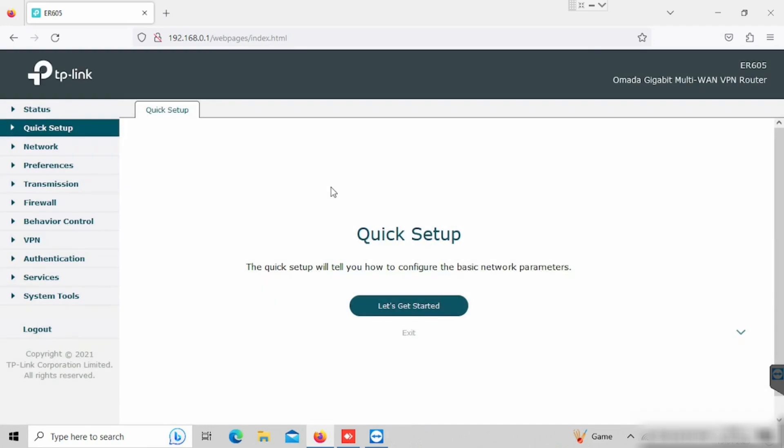We have too many options. Either we can do the quick setup directly or we can do the manual configuration. First, I am going to enable multiple WAN. By default, one WAN is enabled. I need to enable one more WAN for connecting the second ISP.